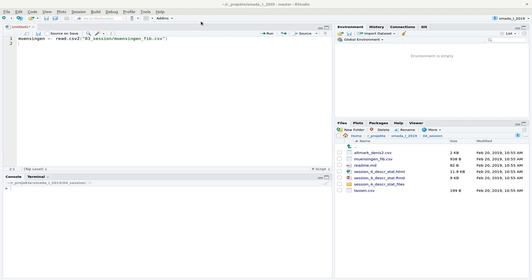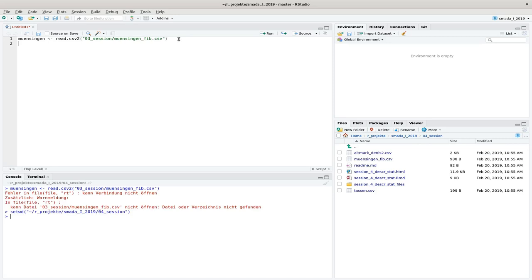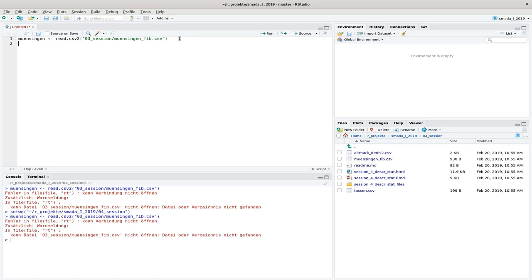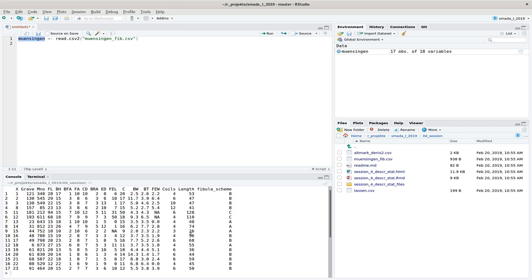The first thing I do is read the data set we have already used several times — the Munsingen data set. I set the correct working directory first, then load it. We will look at the length of the fibula data. Additionally, I want to have a small play data set, which I'll call 'play data'.